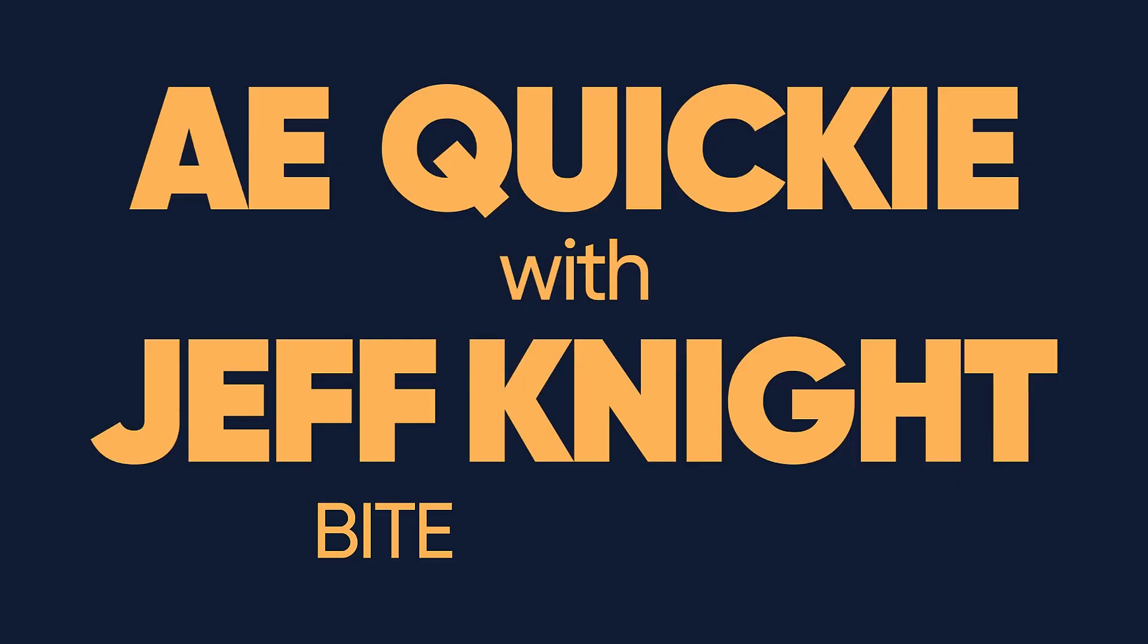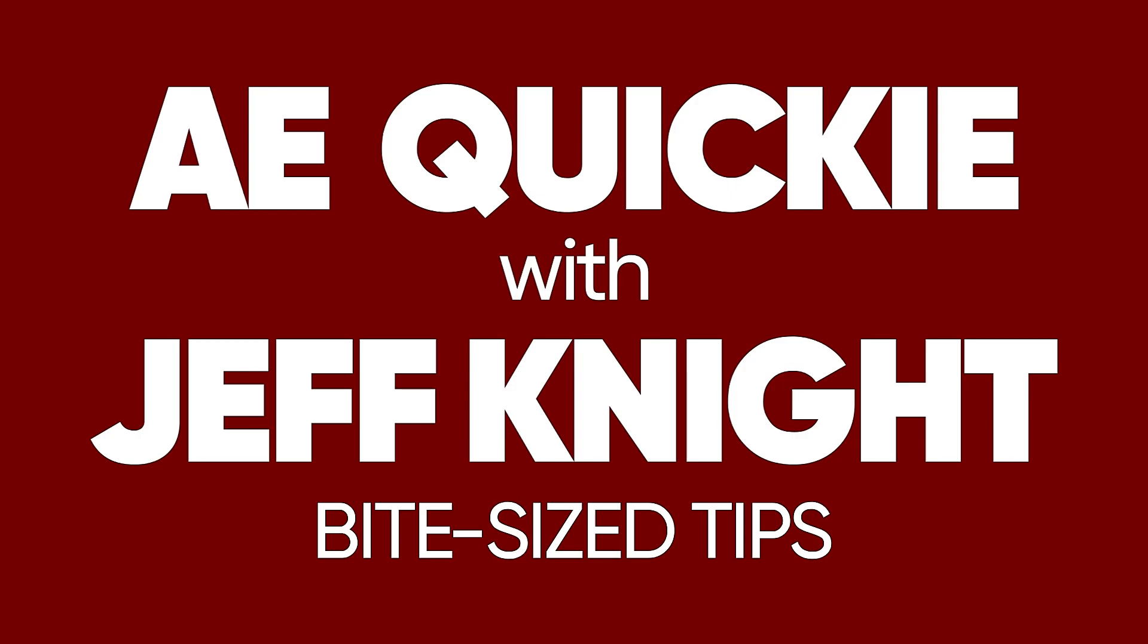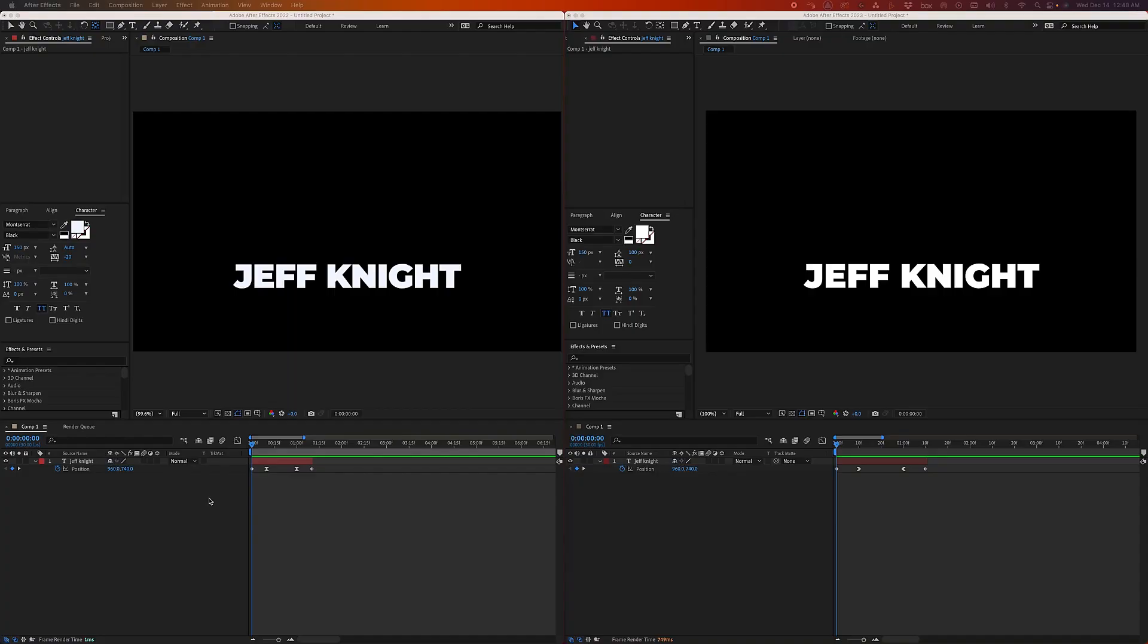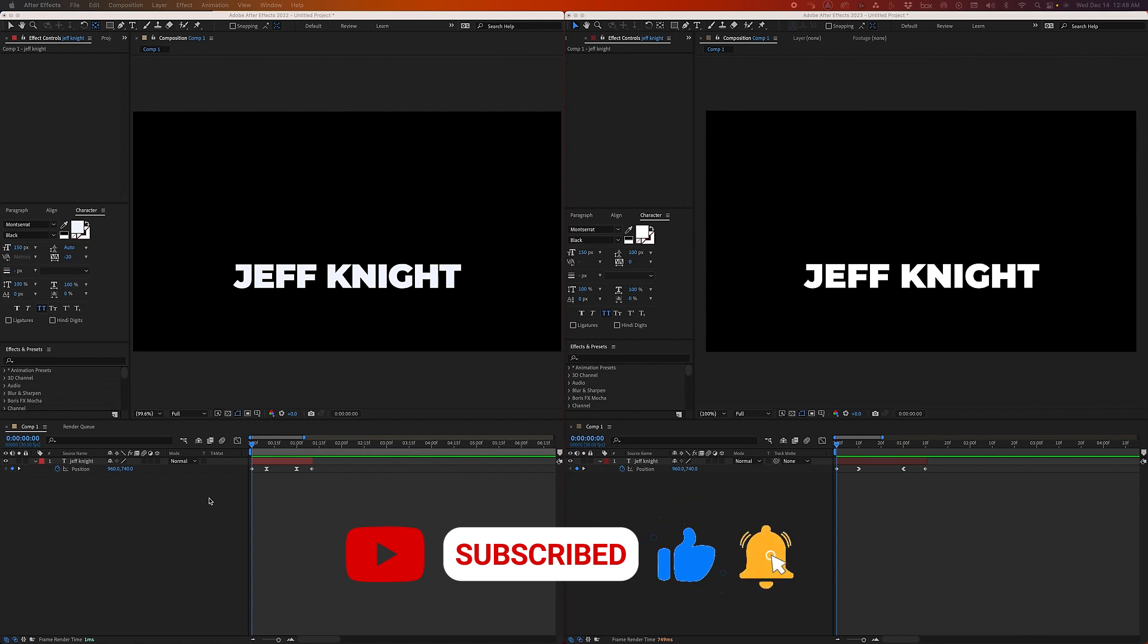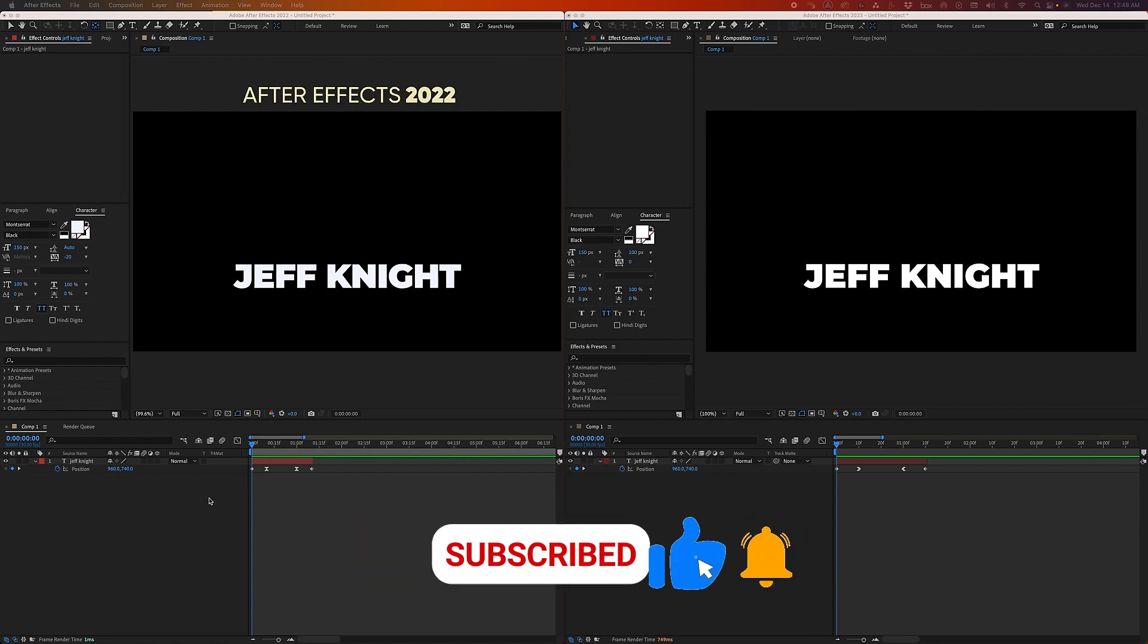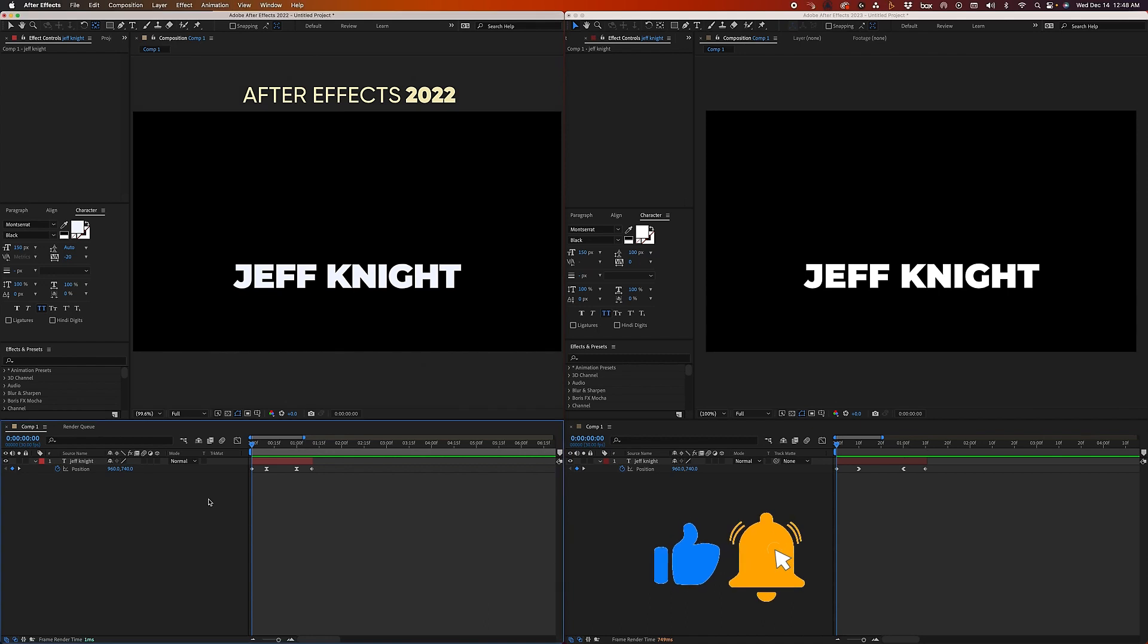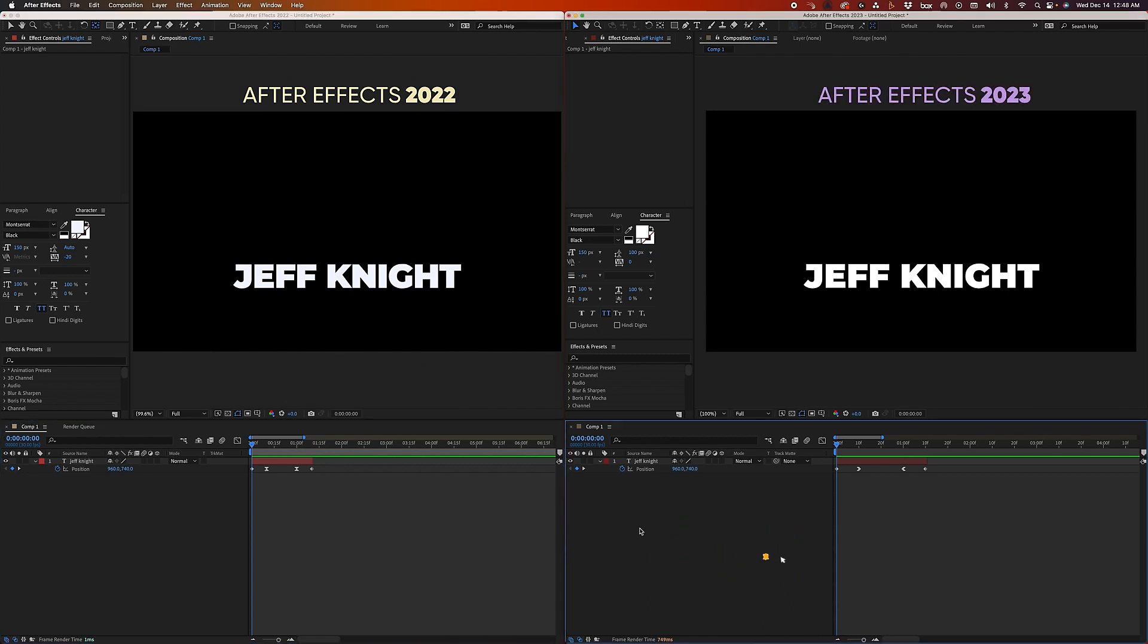Do you have time for a quickie? Okay, so in this episode I'm going to go over a new feature in After Effects 2023 that is a major, major update. Over here on the left I've got After Effects 2022 and over here 2023.